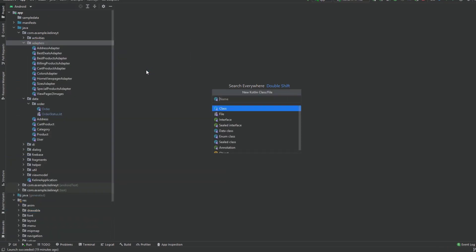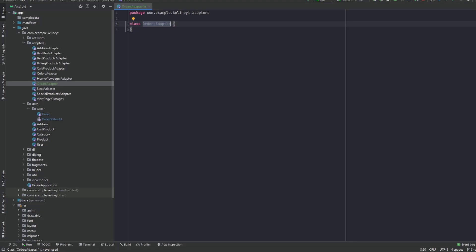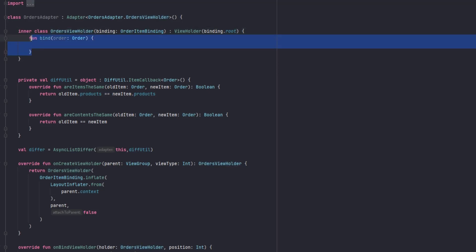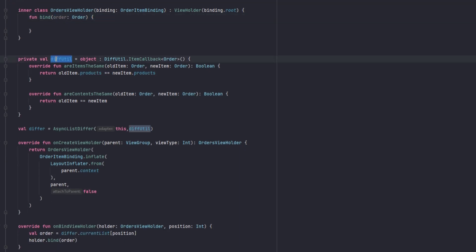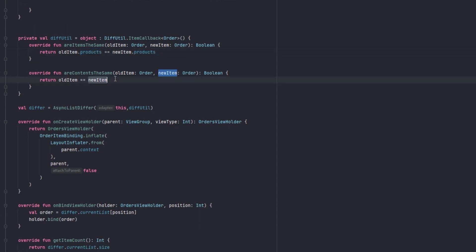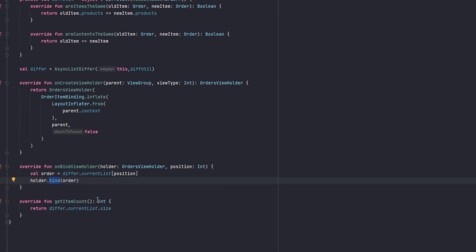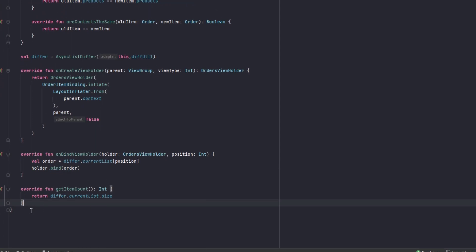Let's create the adapter. In the adapter package, create AllOrdersAdapter. I'll set up the adapter and cut the video. The adapter has a ViewHolder with binding from OrderItemBinding and a bind function receiving an Order. We have a DiffUtil that compares the product list and the entire object. The ViewHolder is initialized with the parent and false.